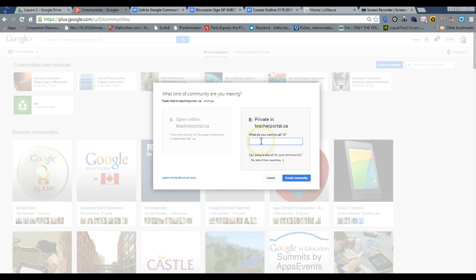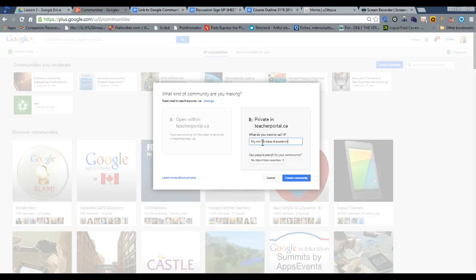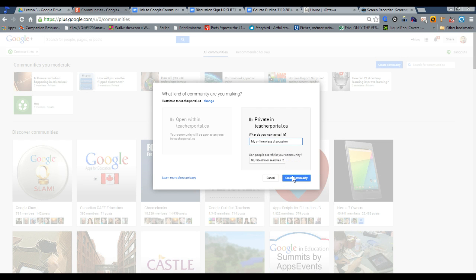What do you want to call it? I'll call it My Online Class Discussion. This is very similar, by the way, Communities, to what you would find in Edmodo.